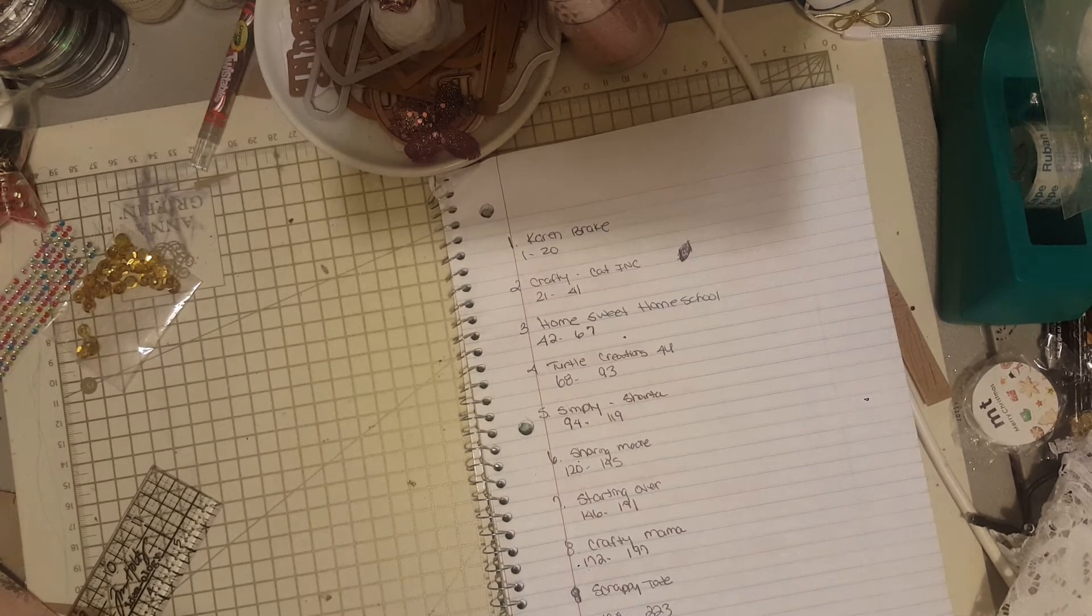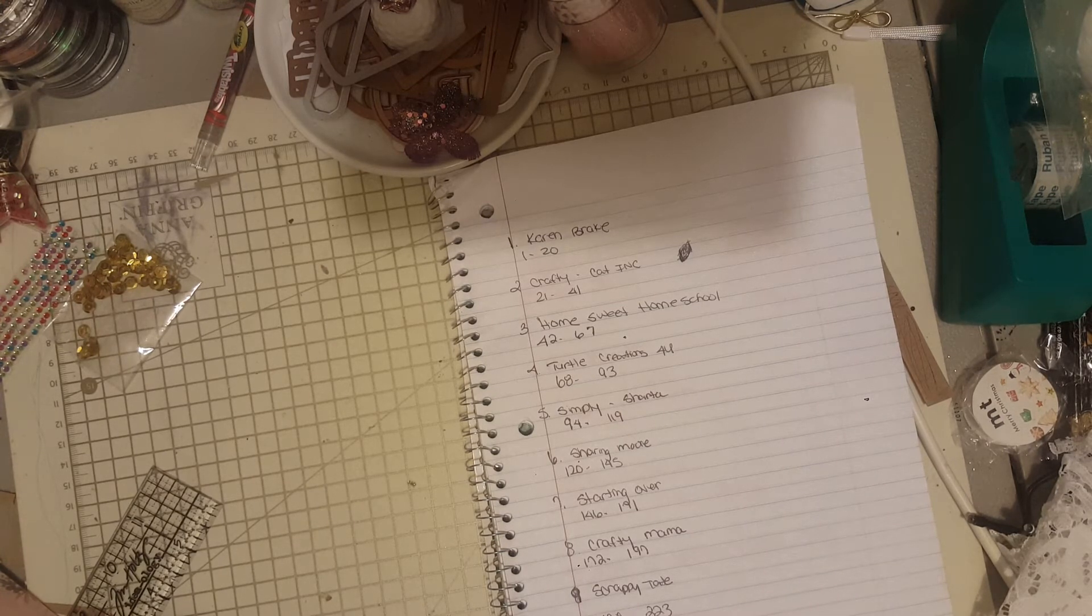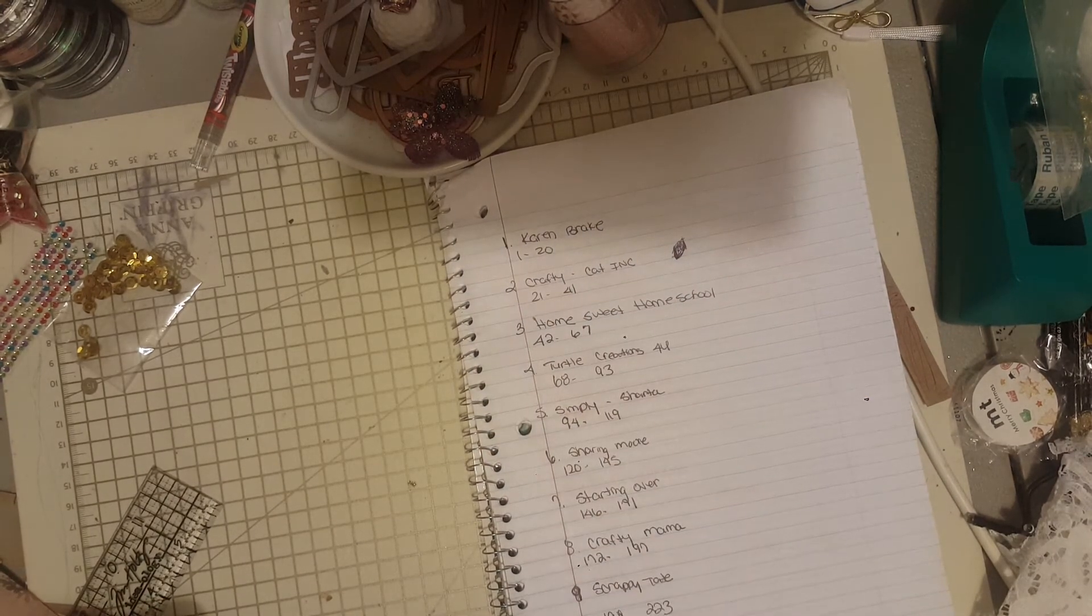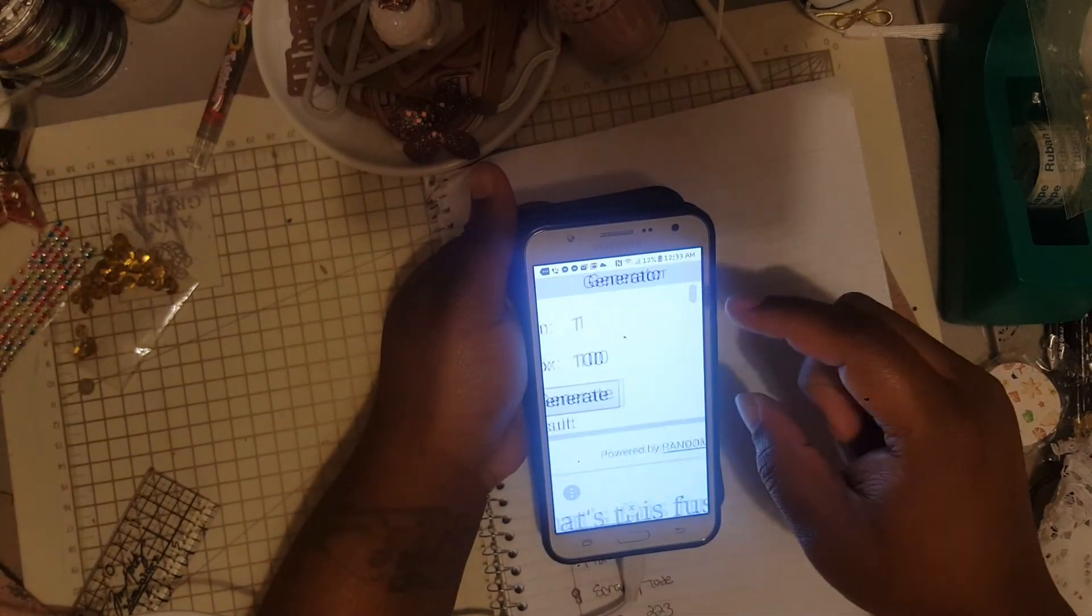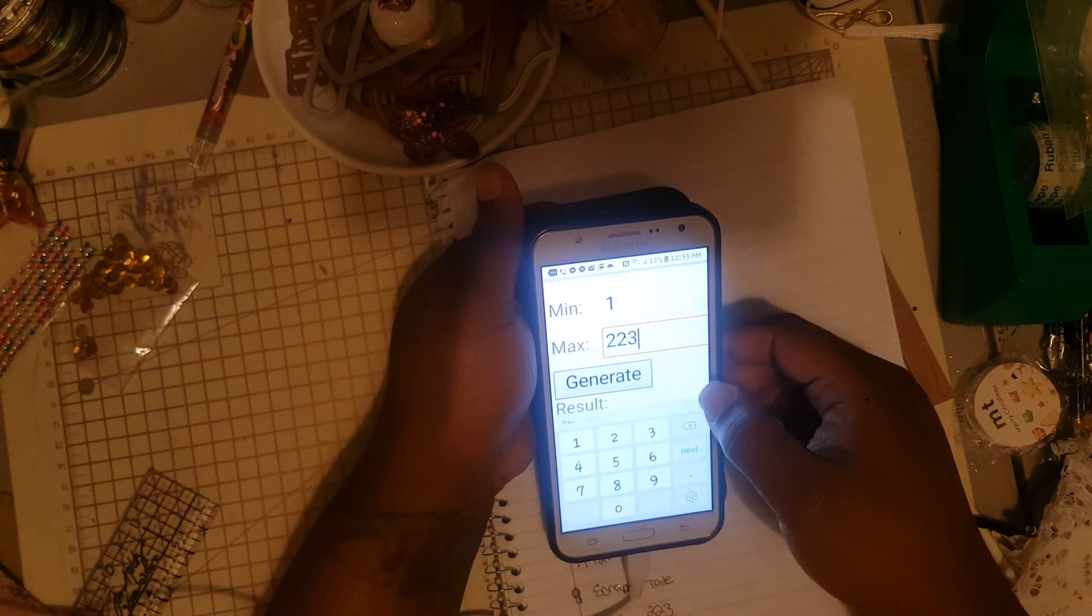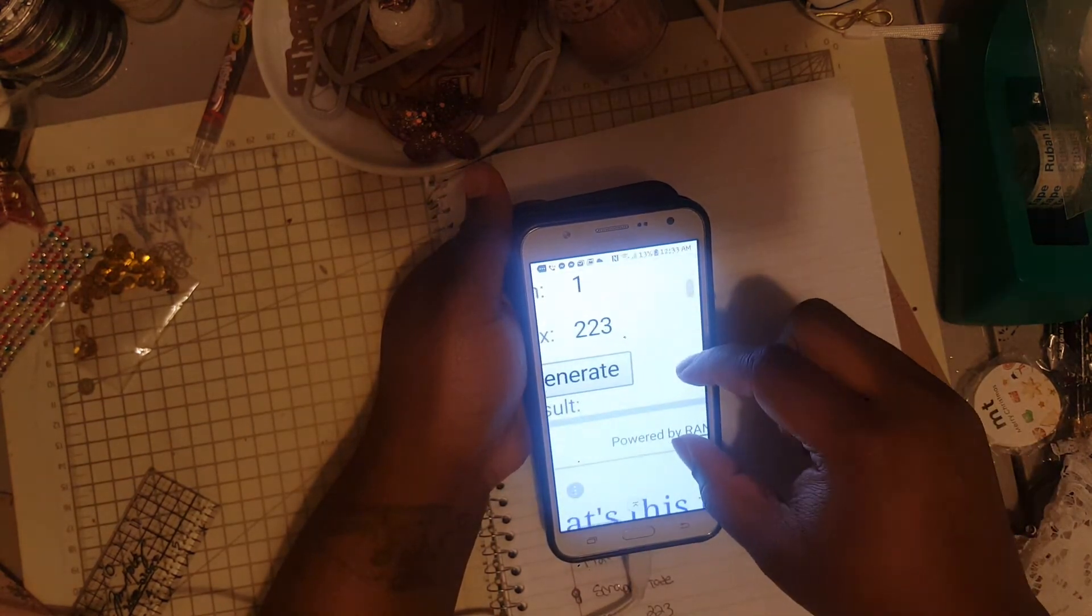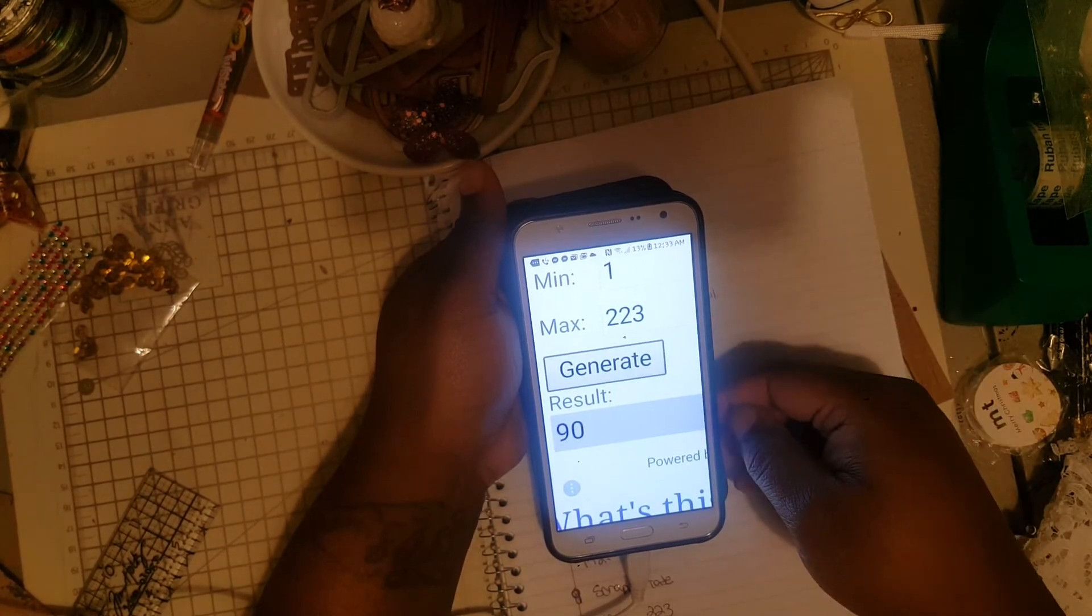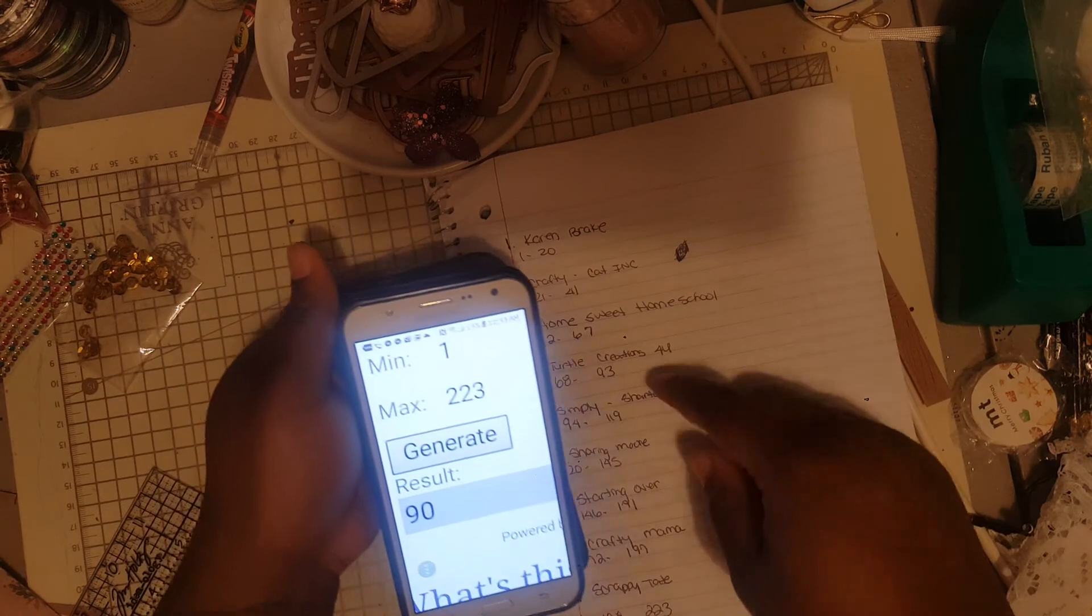We had entries from 1 to 223, so I used Random.org. We're gonna put 223 in there, press this—hopefully you guys can see that. Generate. The first one is 90.